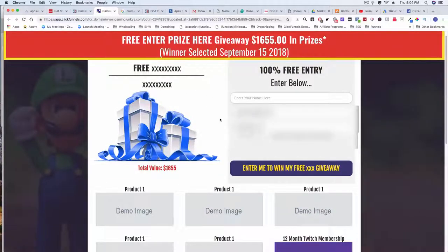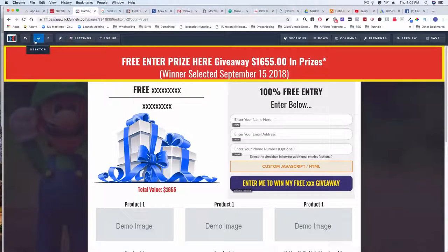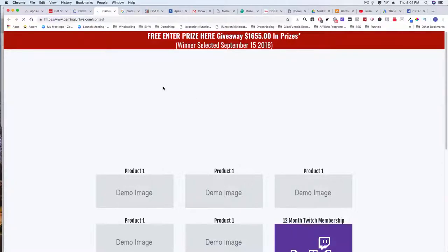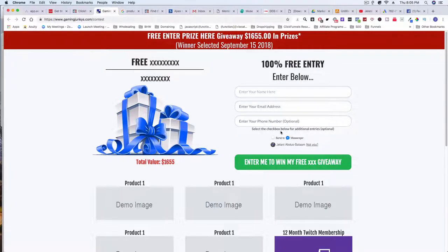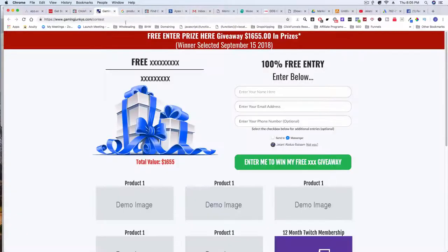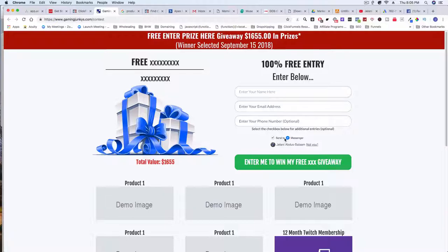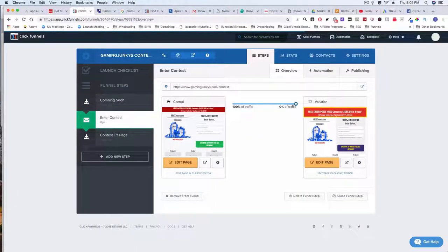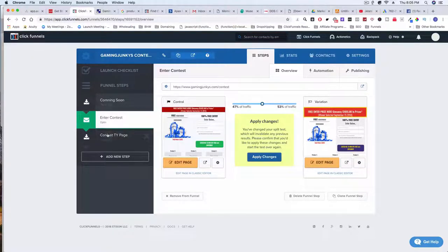Let's preview this live so you can actually see it. The ManyChat button will appear — actually, I need to hit the live link rather than preview mode for it to show up. Let me refresh that. There we go. So this is actually my split test version. When they select that checkbox it connects to Messenger, and when they enter their information it says 'Enter me to win my free XX giveaway.' That's basically the whole funnel.